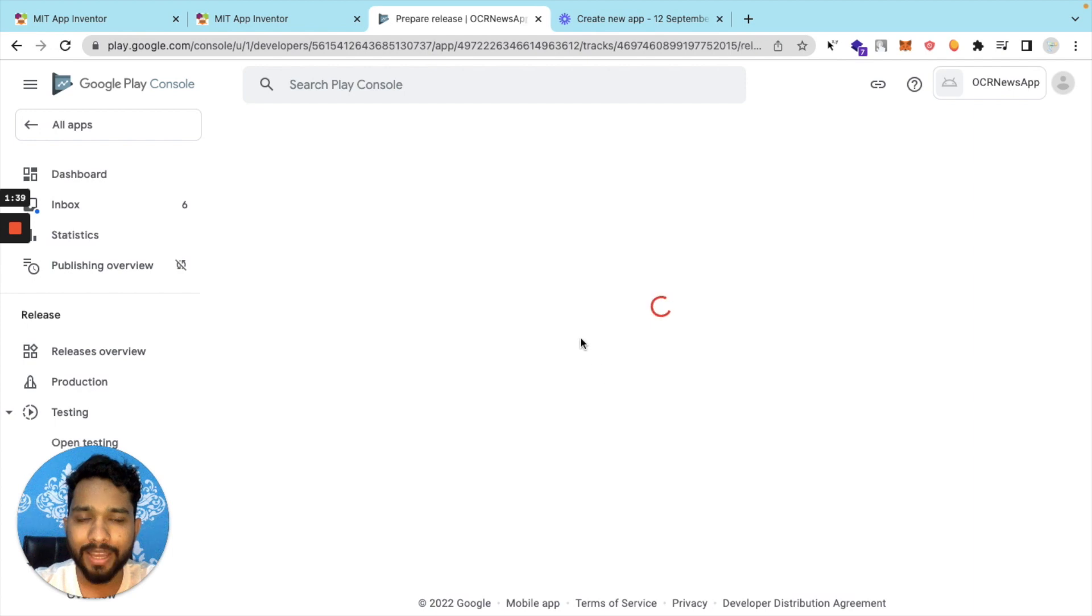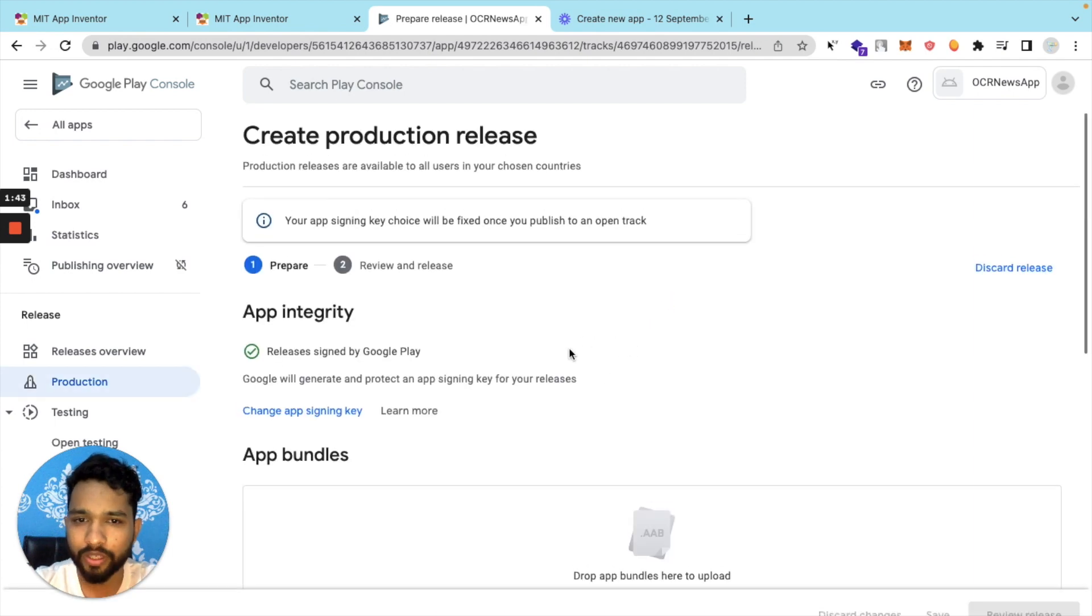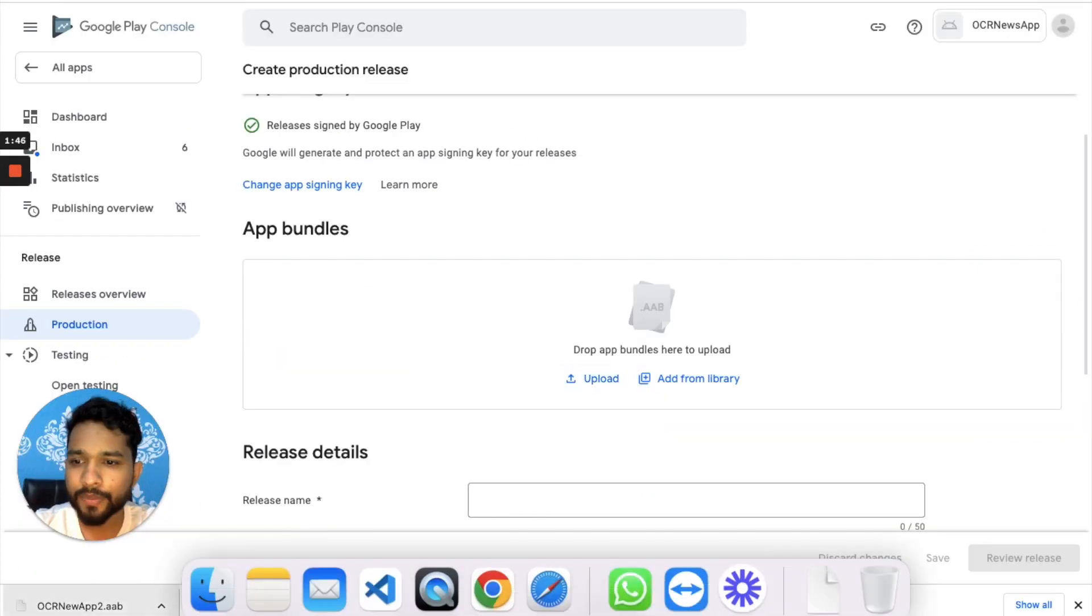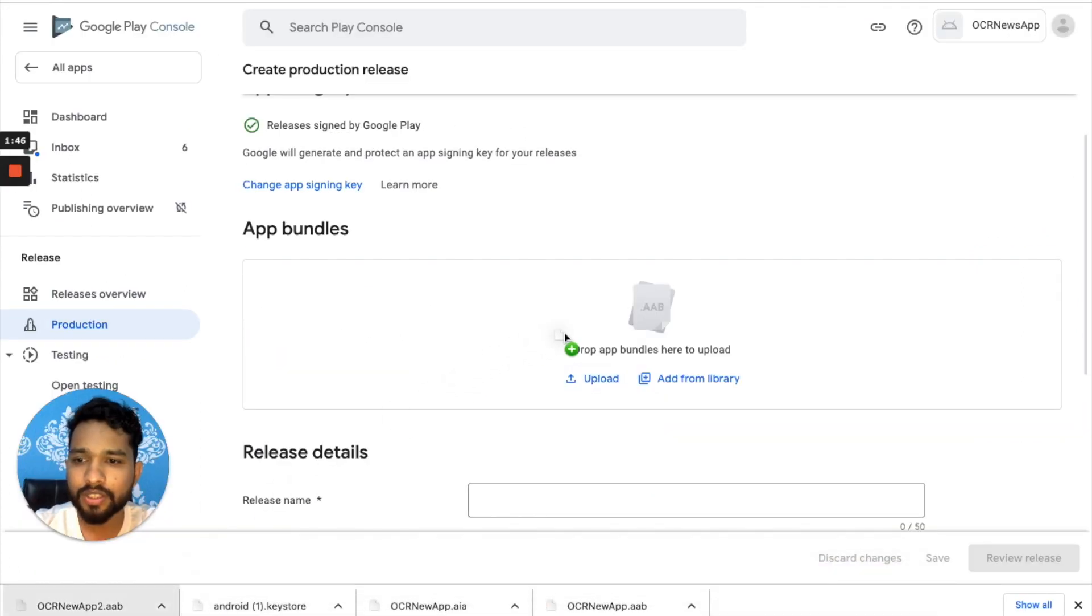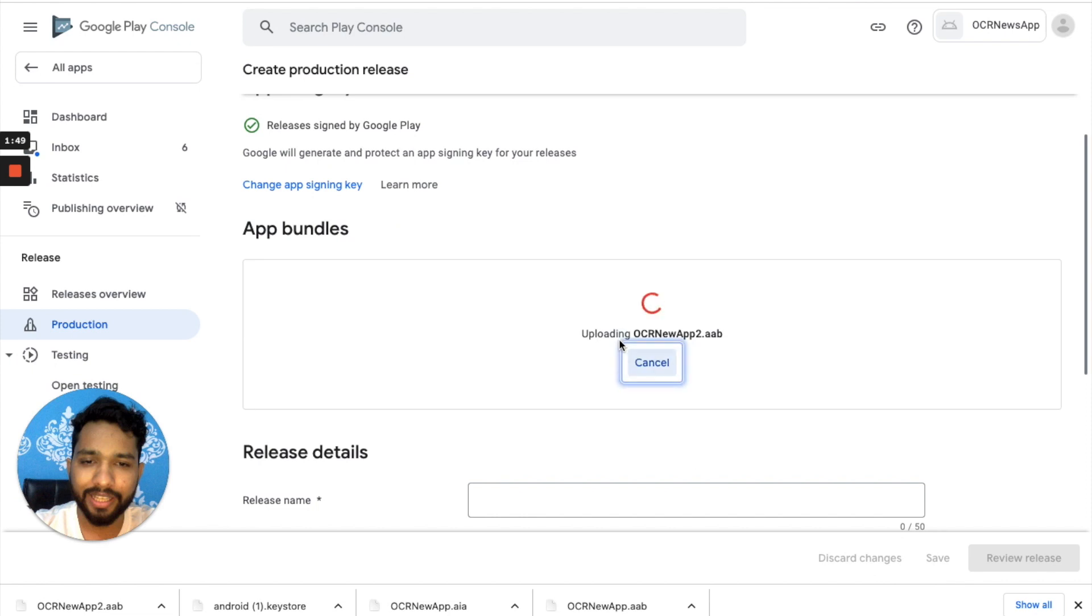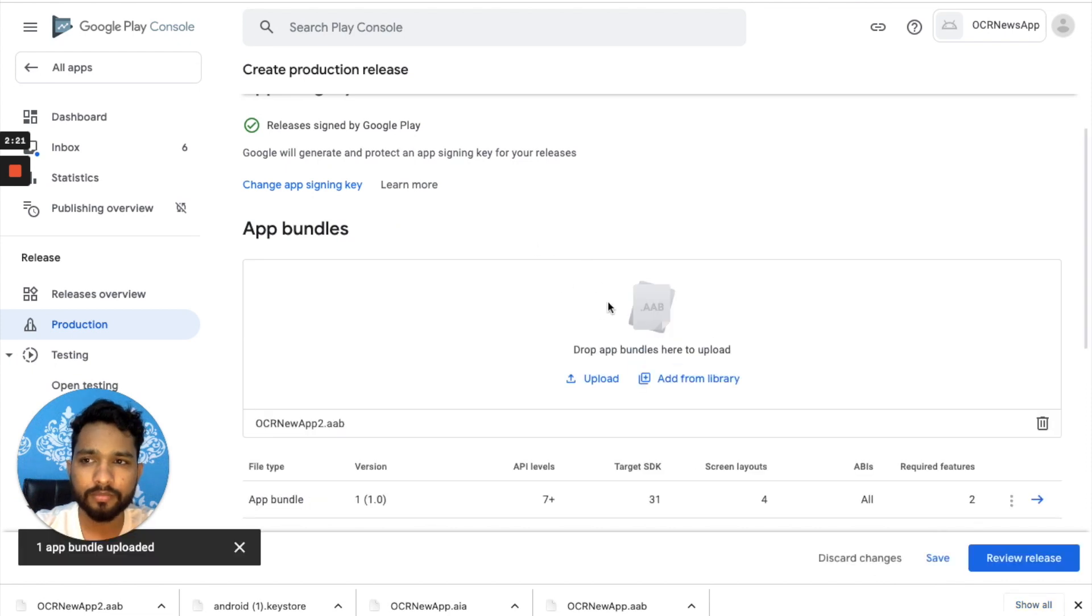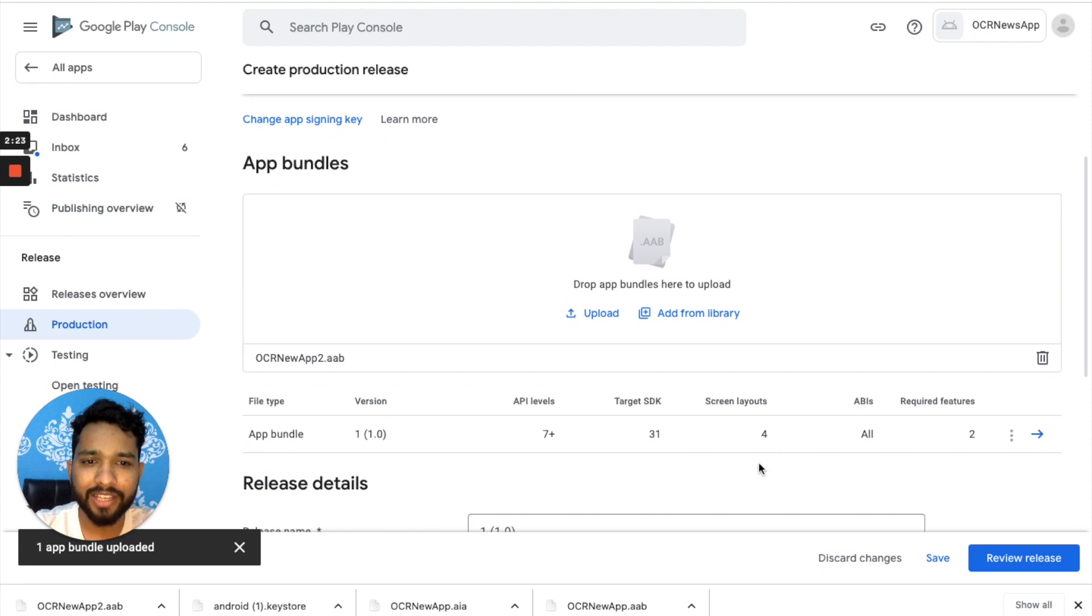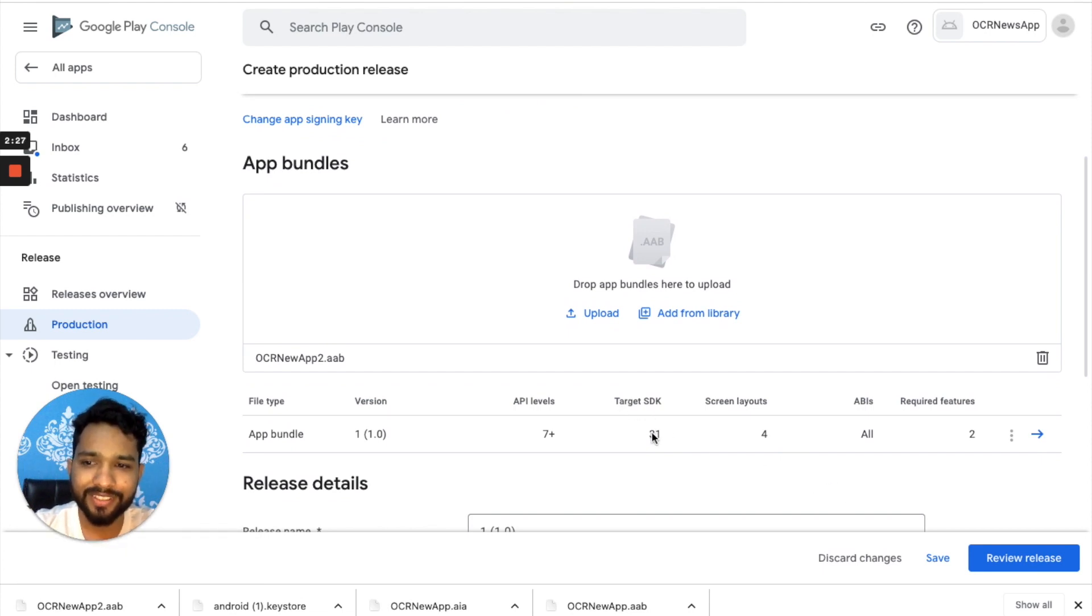Then we need to upload that file that we have just downloaded, the ABB file. Just drag and drop that file here like this. As you can see, that is uploaded. Target SDK version is 31, so the error is gone.